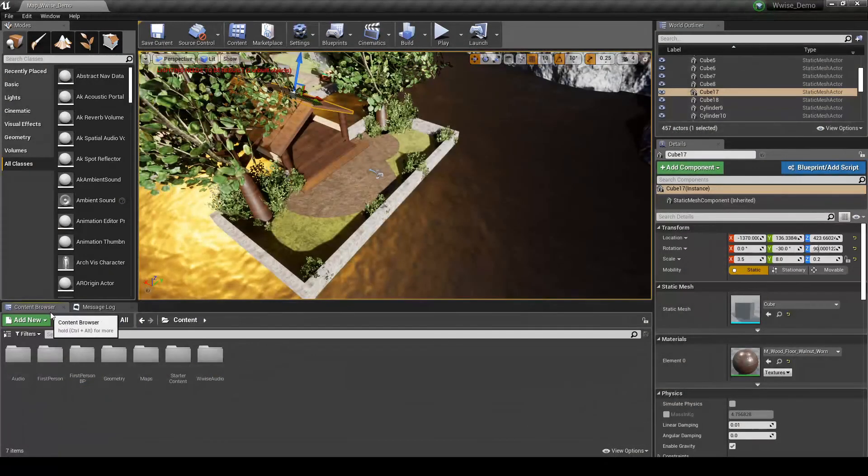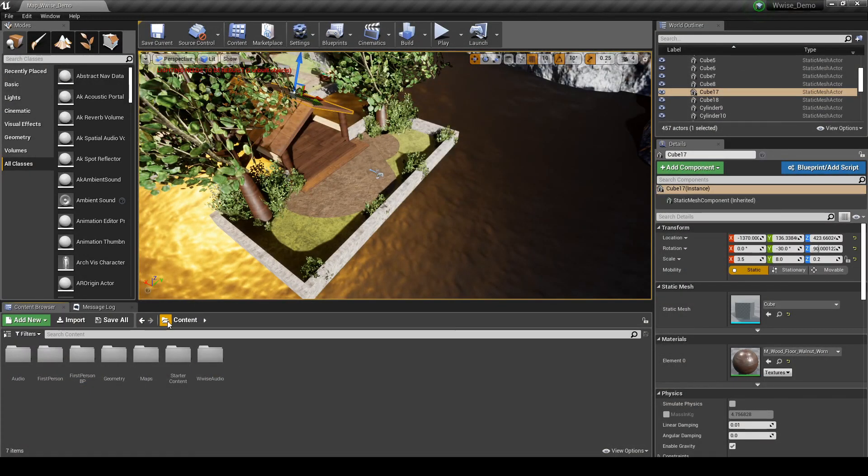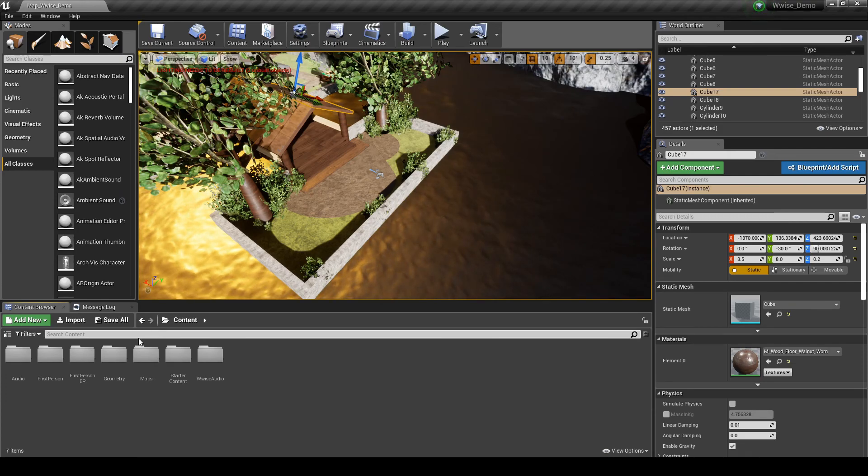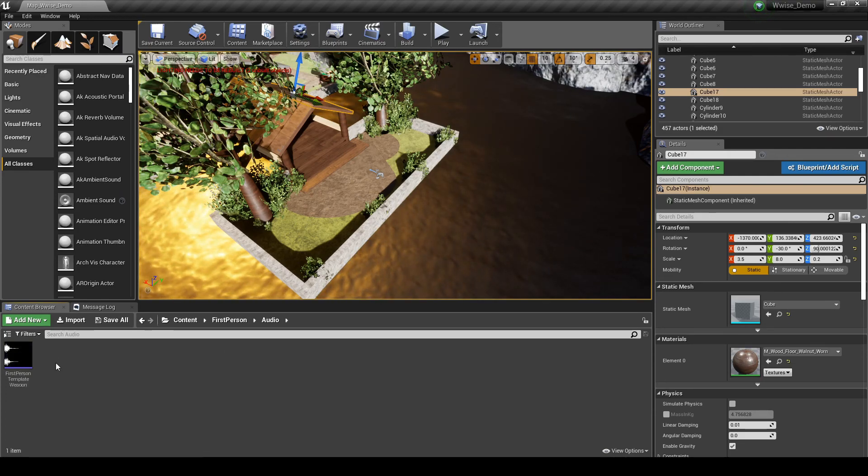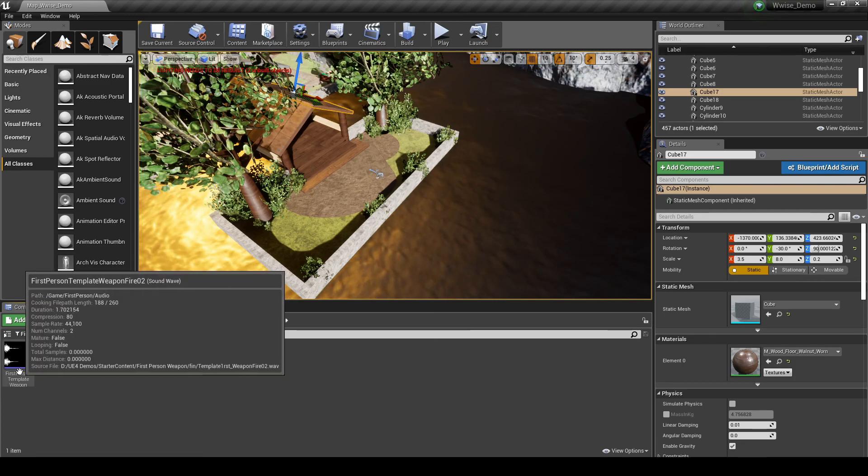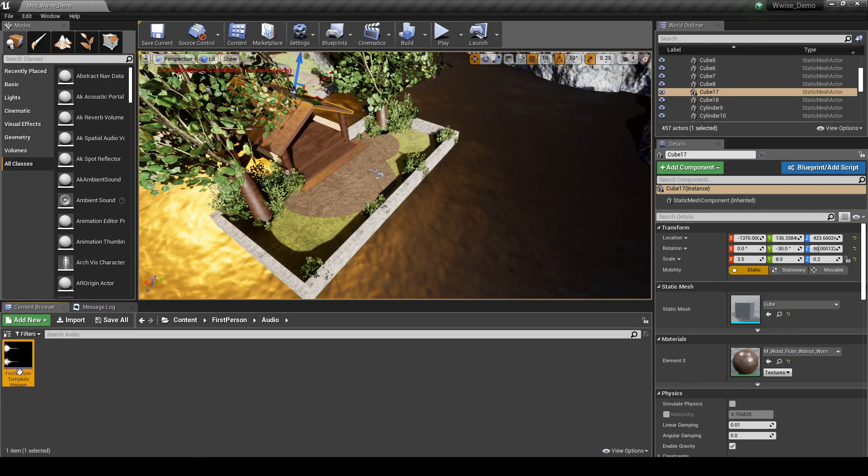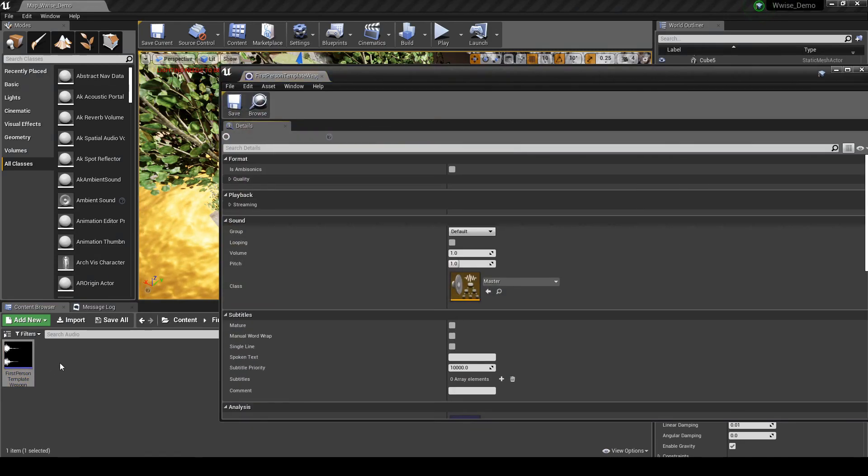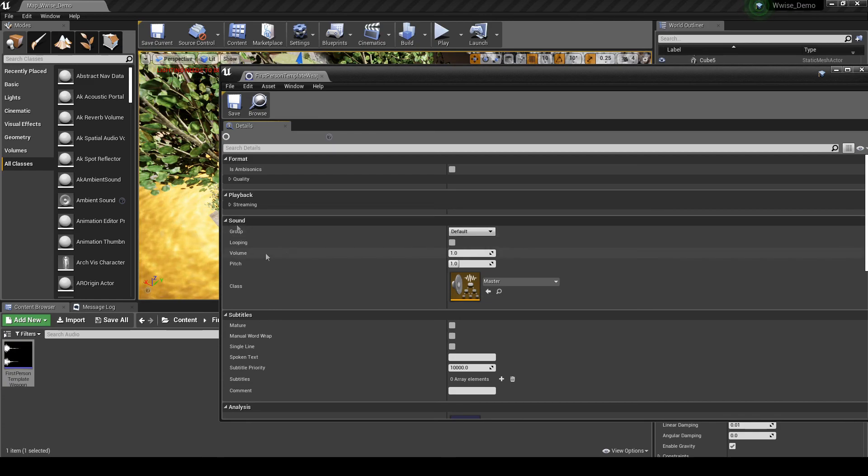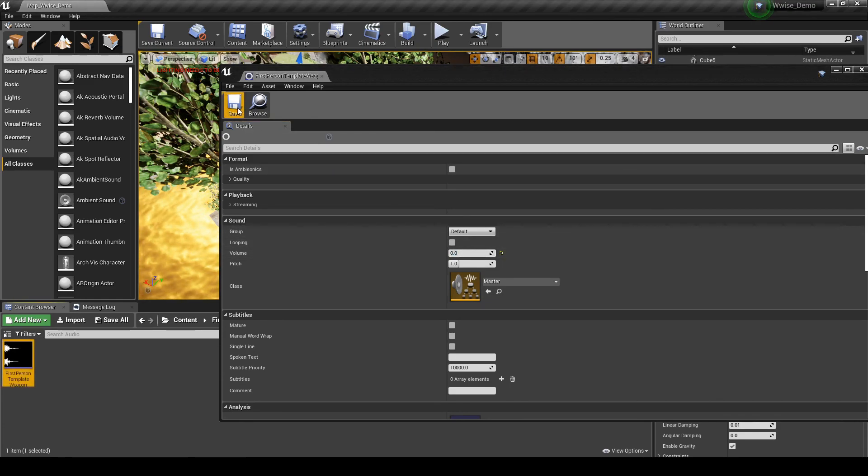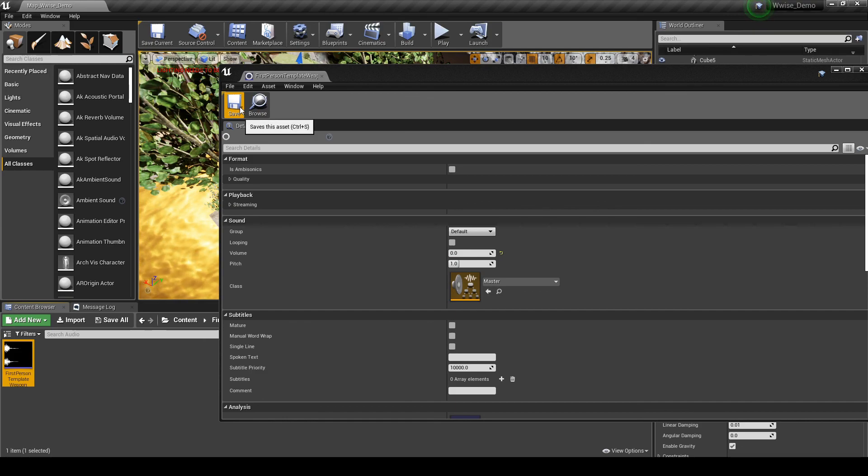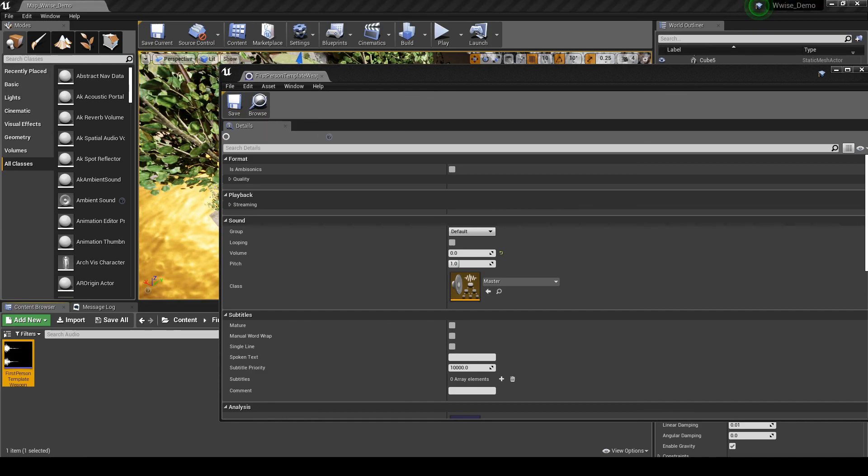To silence the gunfire audio asset, navigate to the content browser, content, first person audio folder. Double click the audio asset. Then in the pop-up window, under the sound categories, change the volume value to 0.0. Save the update. All Unreal audio default content is now silenced.